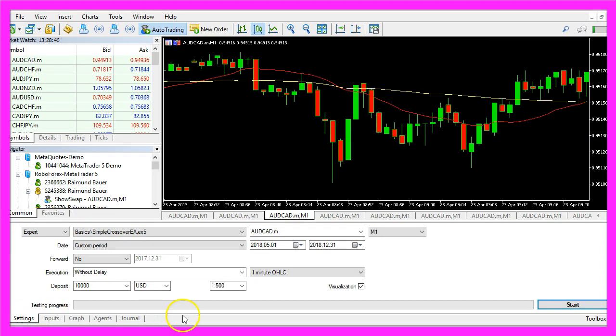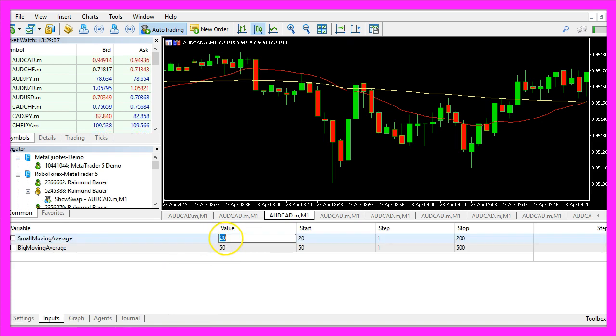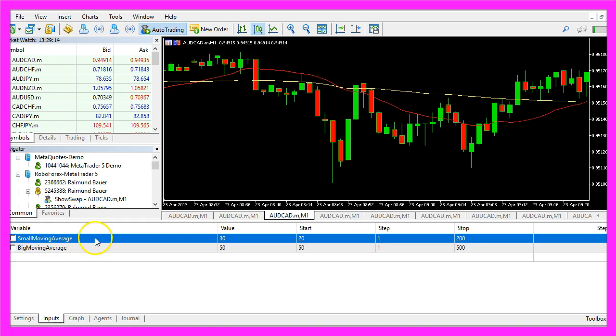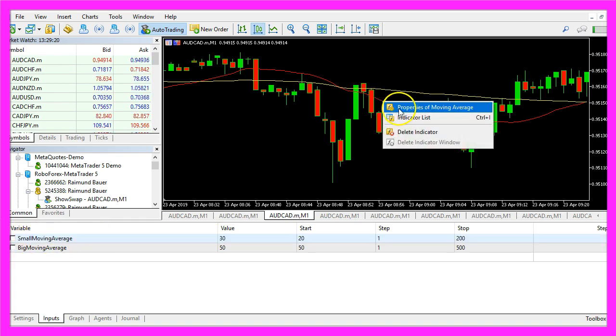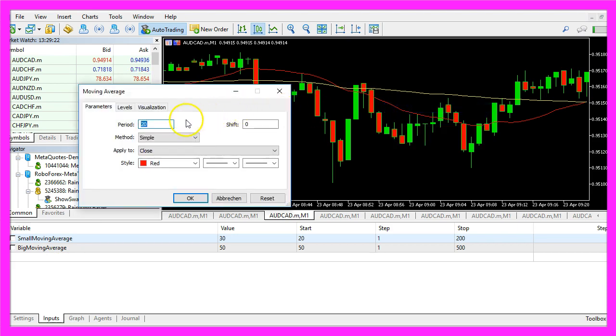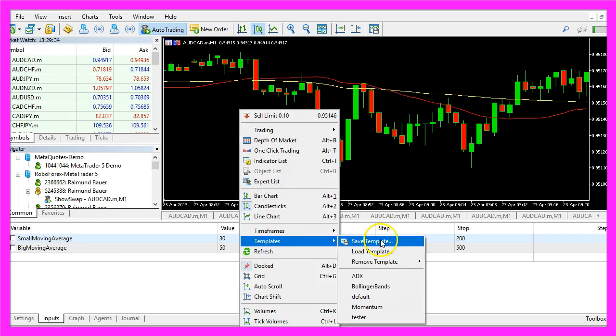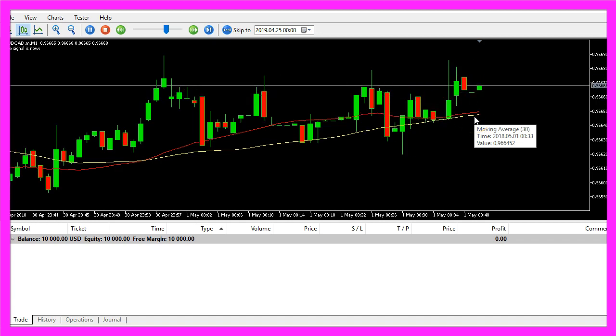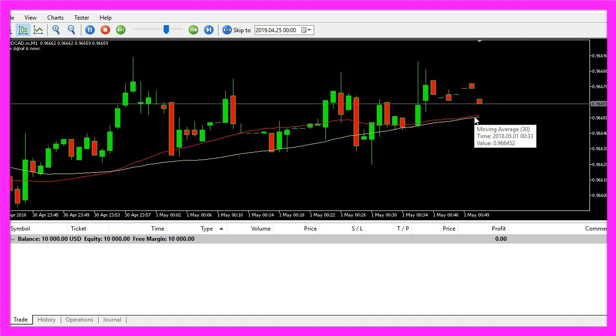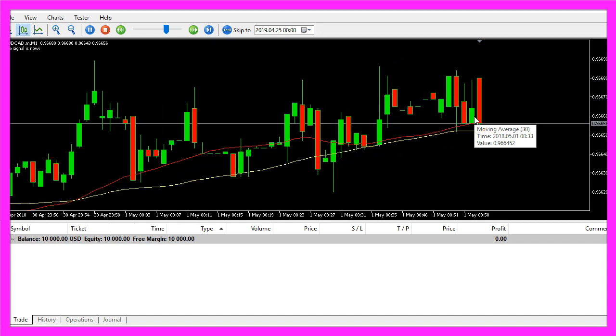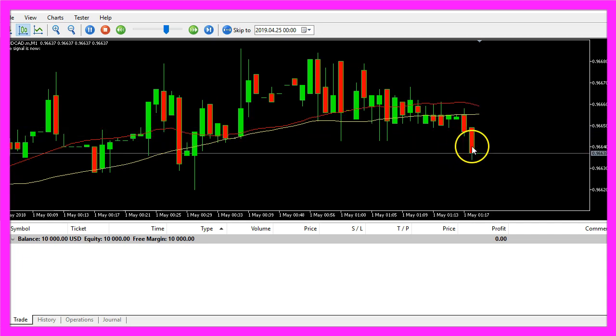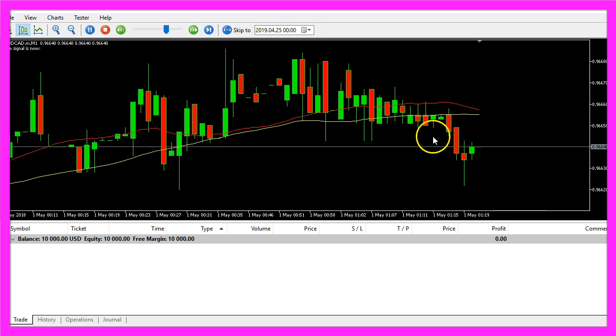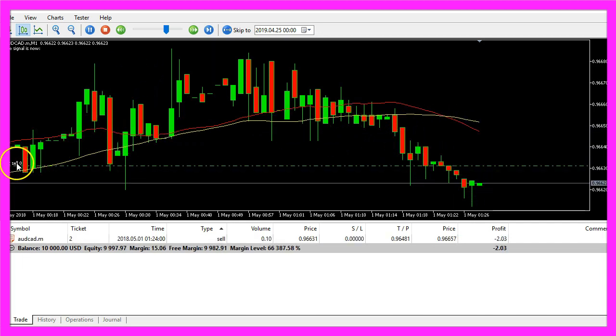One more thing, if you click on the inputs tab you could change the values here. You might use something like 30 for the small moving average now but please don't forget to also change the properties for the moving average in the template and afterwards you need to save the template as tester.tpl again. Now the red moving average is for 30 candles, we should get a signal in a few seconds. There it is.